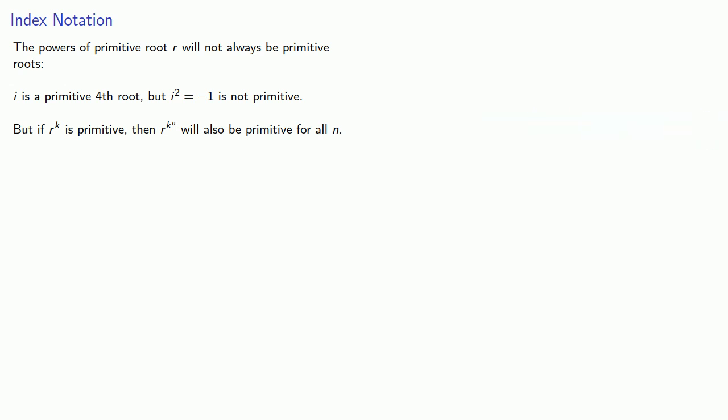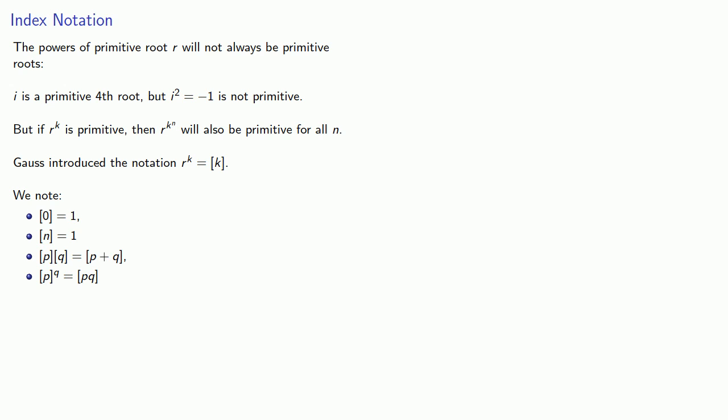Now these superscripts become unreadable very quickly, so Gauss introduced the notation, r to the power of k is bracket k. So we note a couple of things. Bracket 0 is equal to 1, and bracket n is also equal to 1. If I multiply bracket p by bracket q, I get bracket p plus q. And if I raise bracket p to the qth power, I get bracket pq. All of these are really restatements of the standard rules of exponents where bracket k is r to power k. You should prove these.